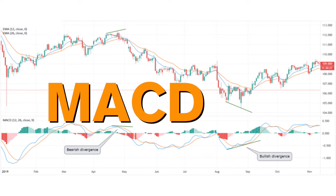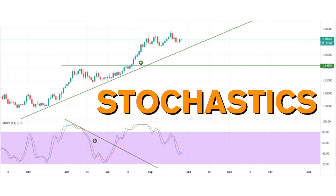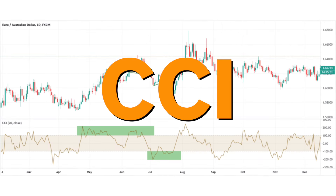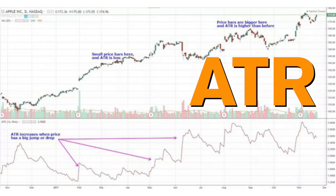Other popular oscillators are the MACD indicator, the stochastic oscillator, the commodity channel index or CCI, and the average true range, among others. Just use what's comfortable for you.